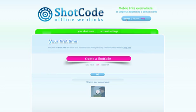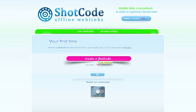You will see your username and a logout option on top, the 'Your ShotCodes' and 'Account Settings' menu items, the amount of ShotCodes in your account type, and the 'Create a ShotCode' button.